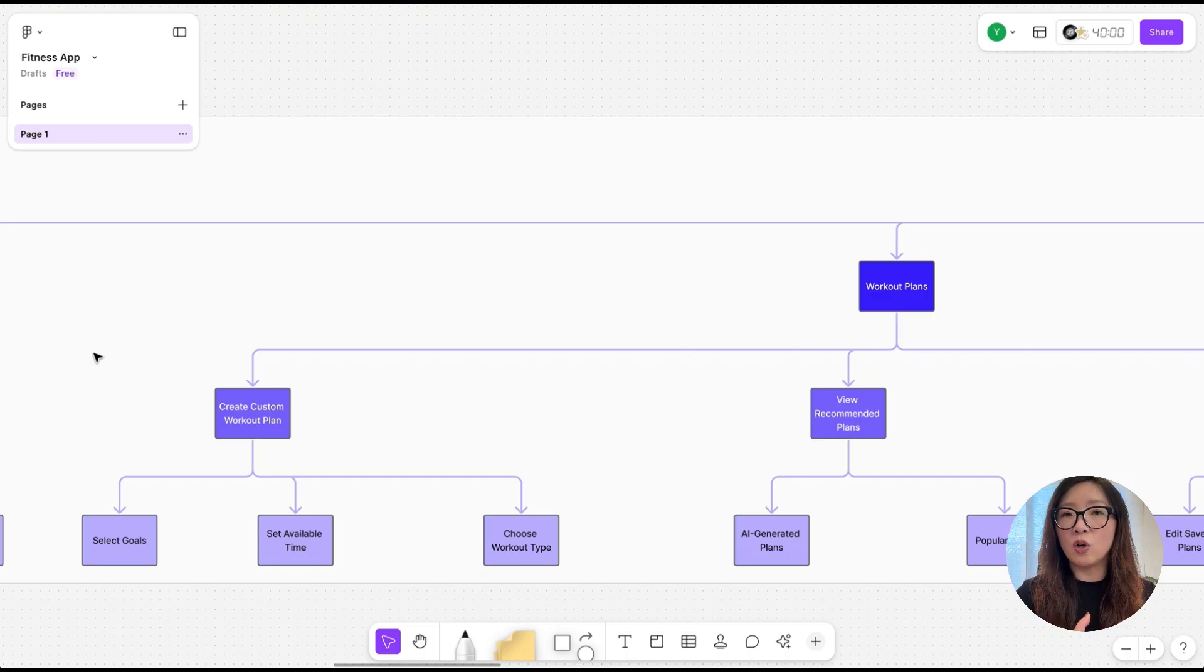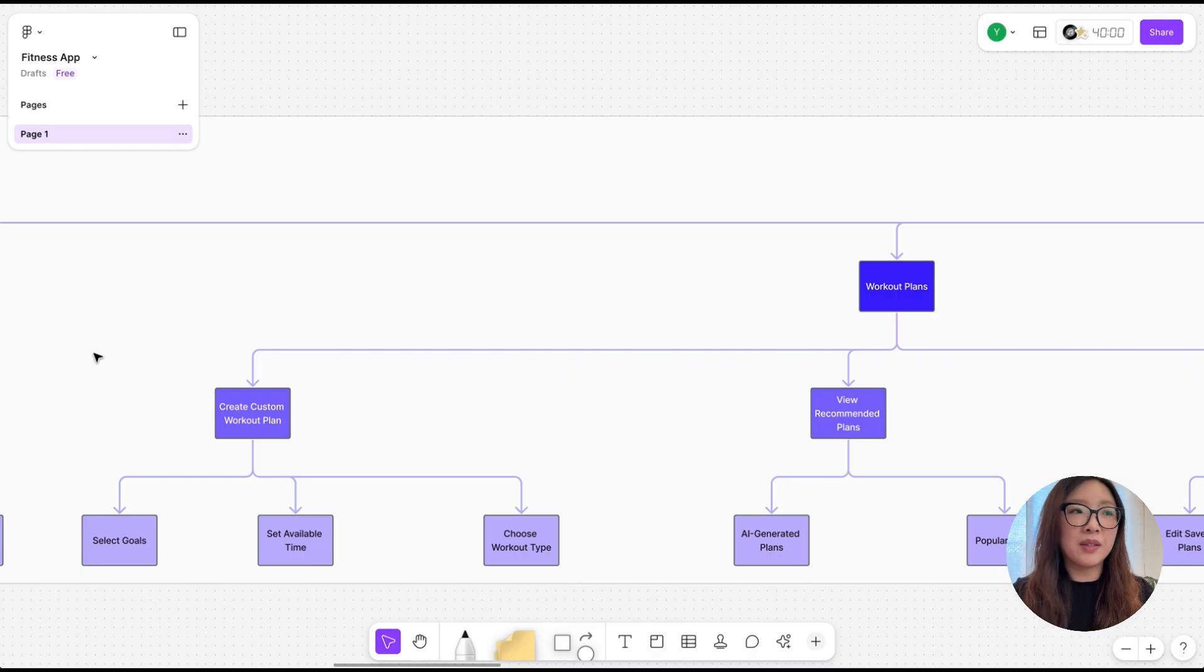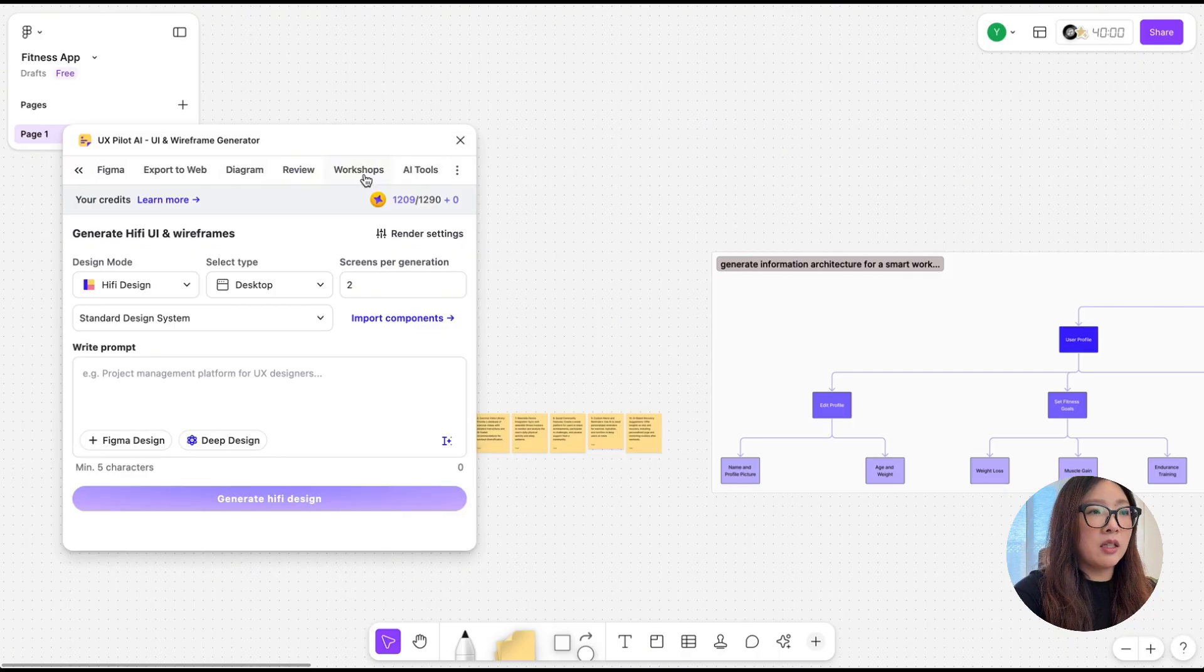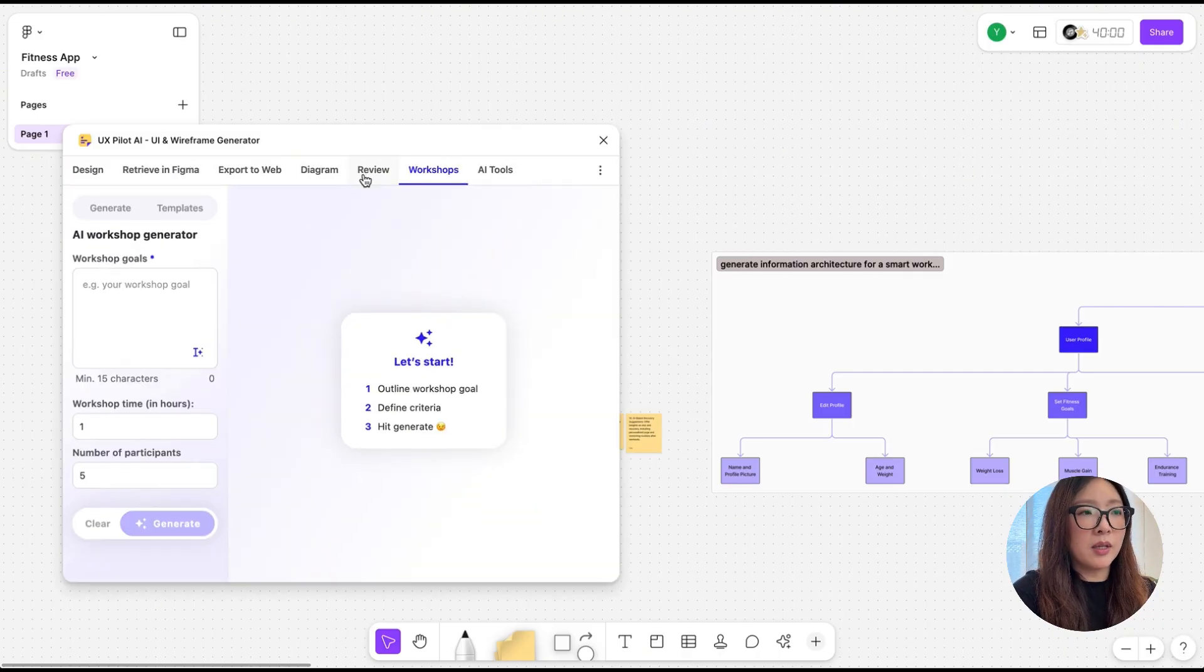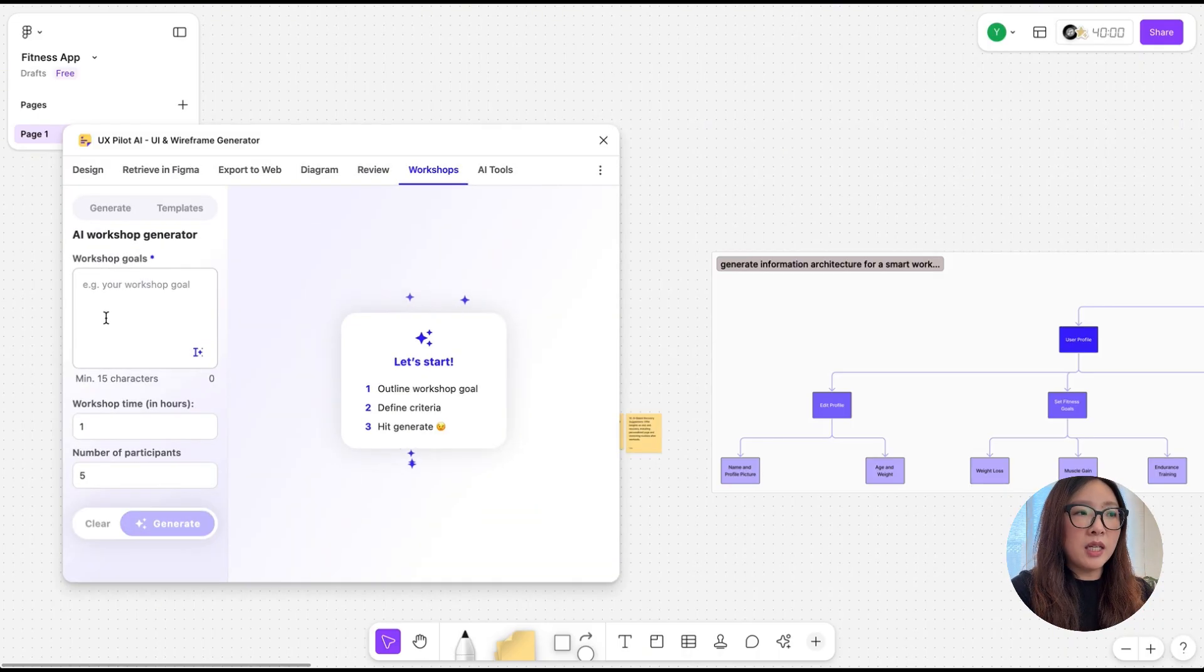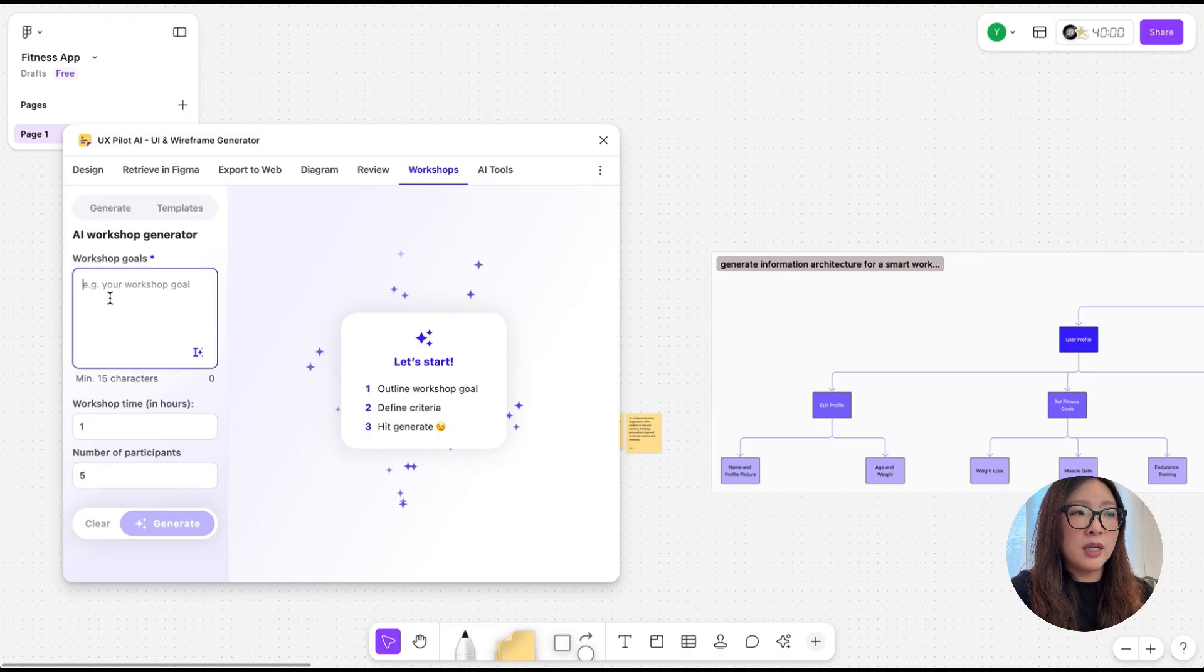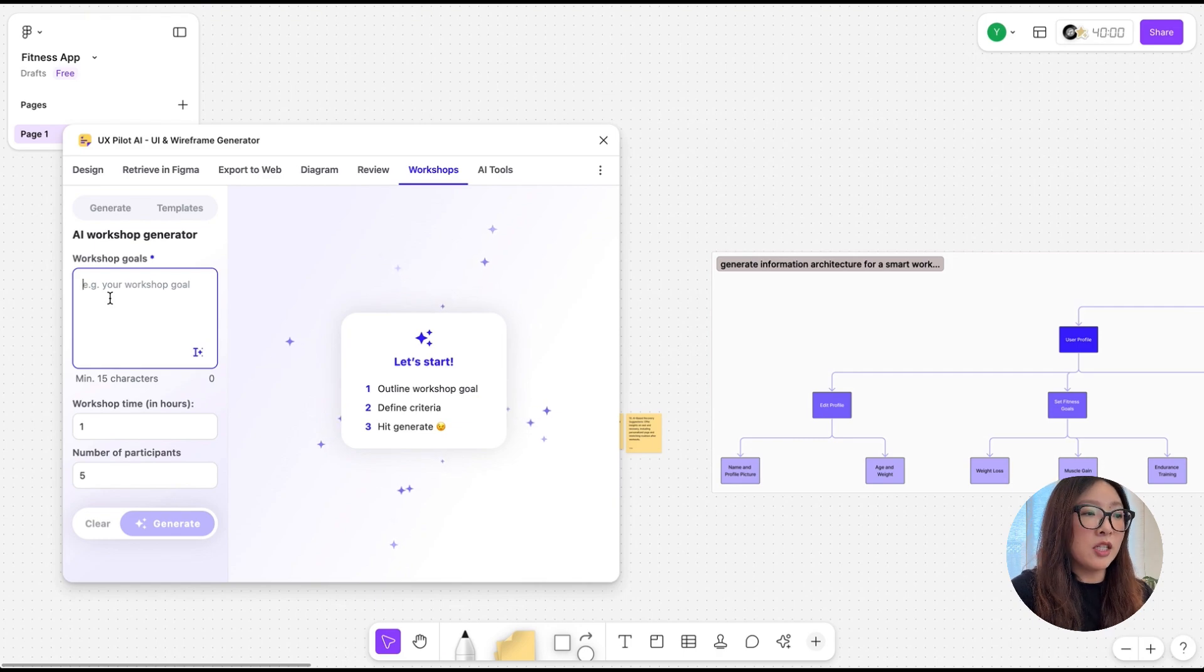In the plugin there is an option here called Workshops, so I'm going to select on that. From here you can simply explain what is your workshop goal and enter the time frame you have in mind, the number of participants, and just generate the materials.